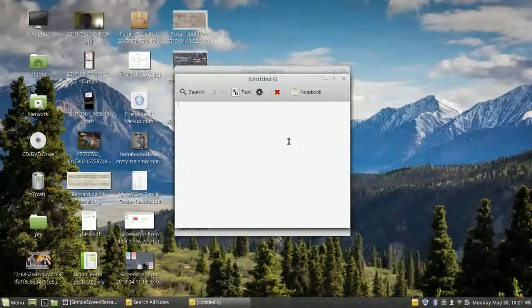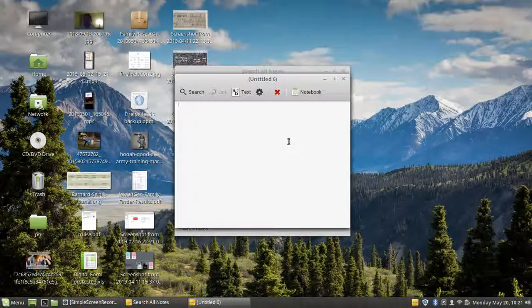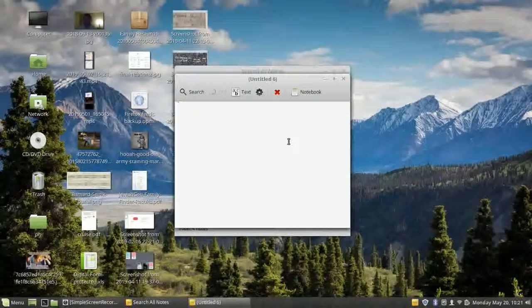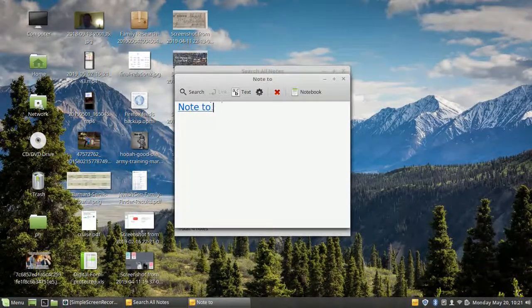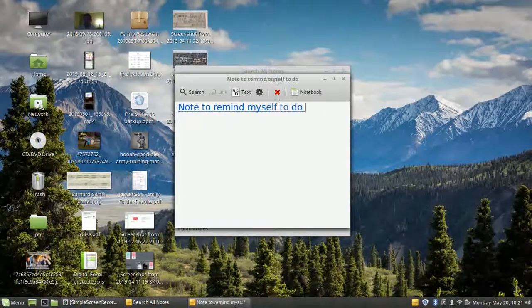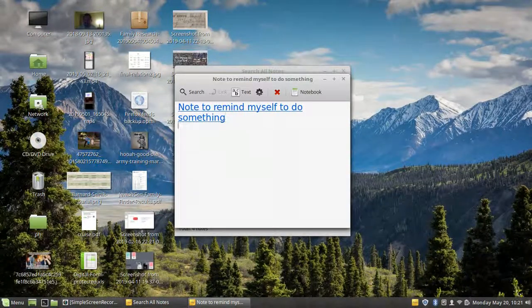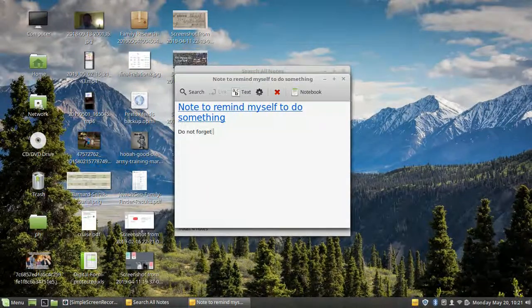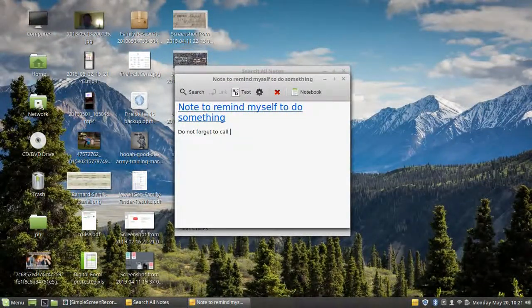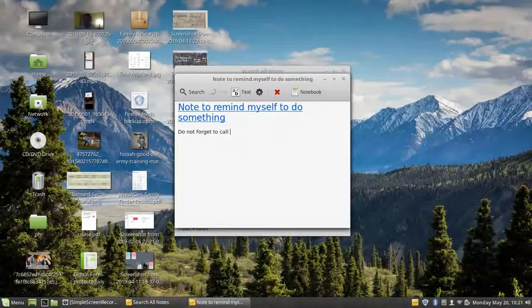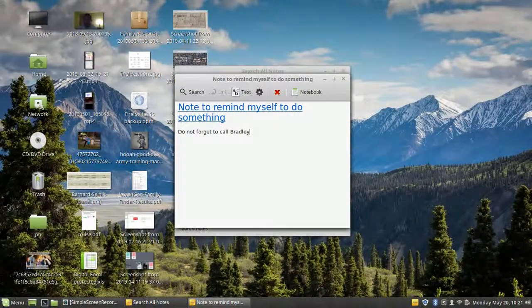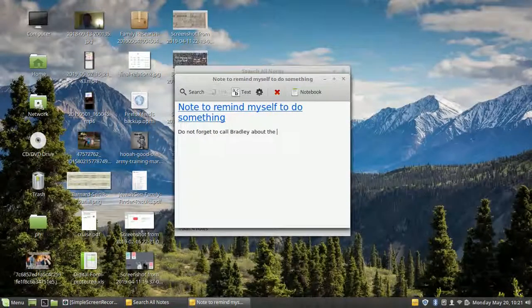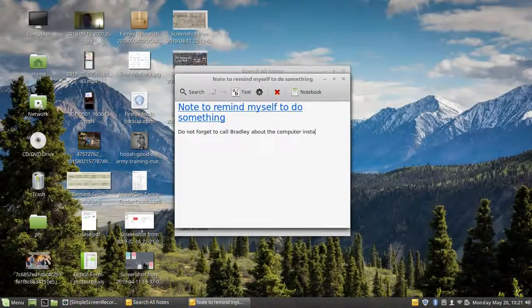Completely remove, put the description of note on the top line. Note to remind myself to do something. Do not forget to call Bradley about the computer install.